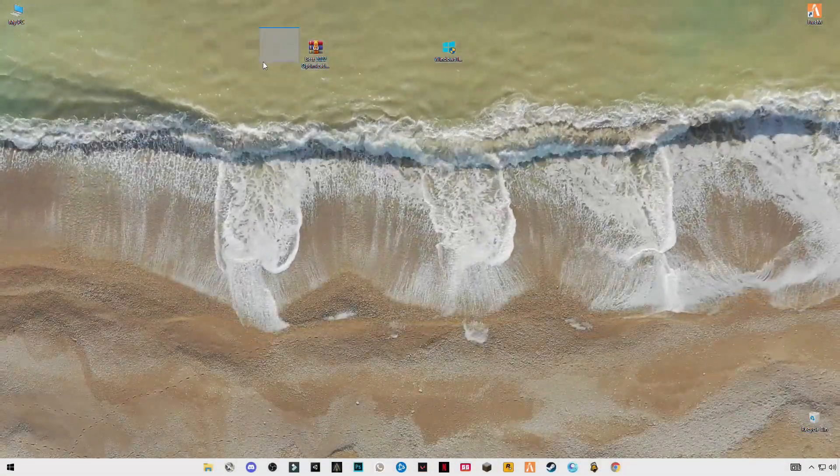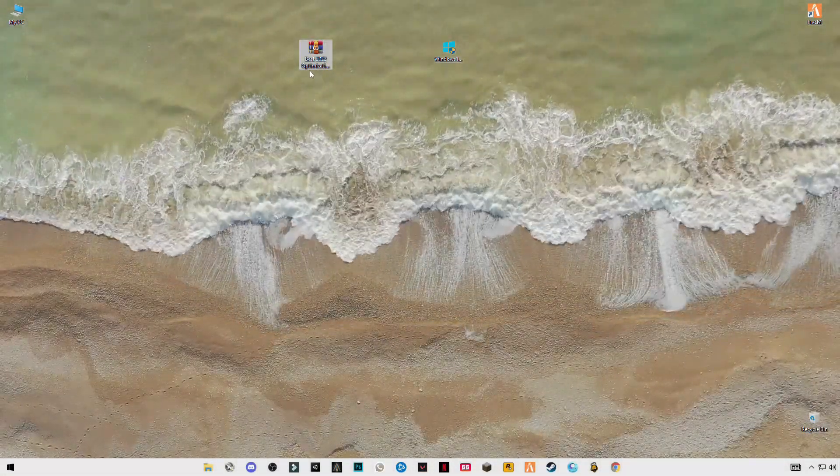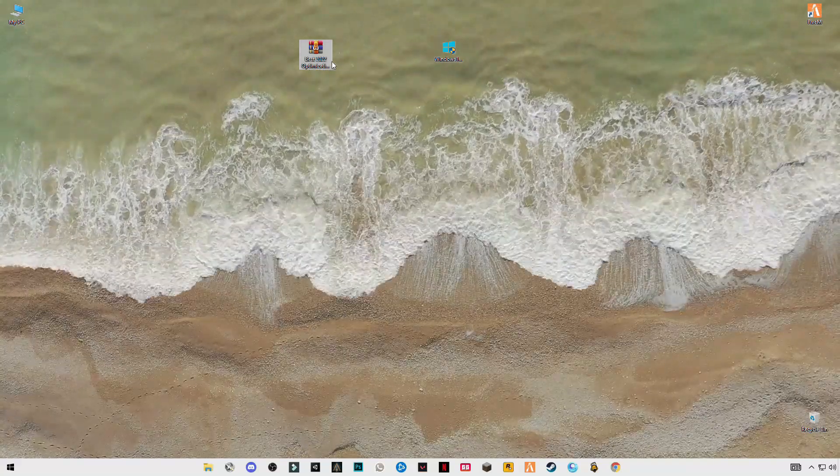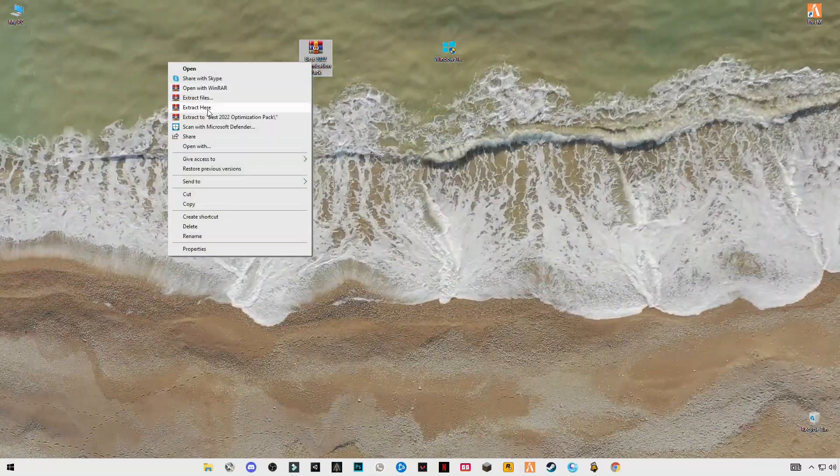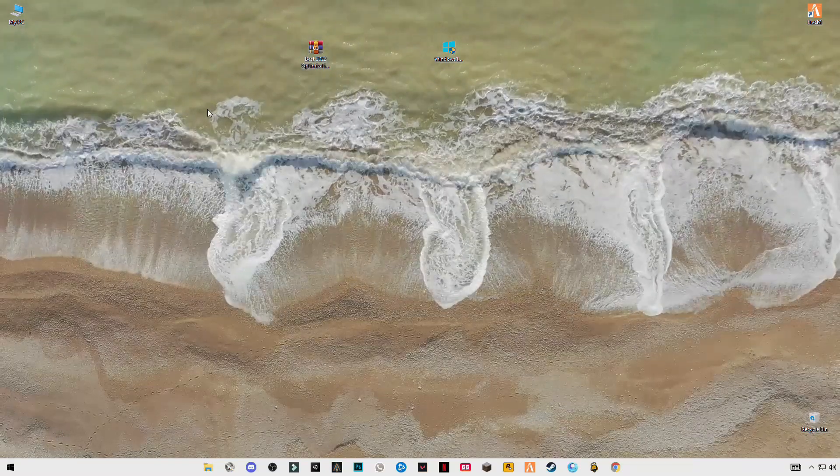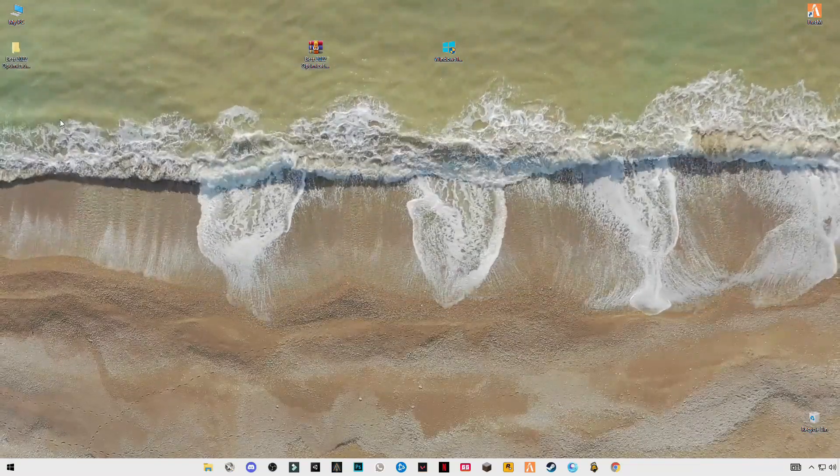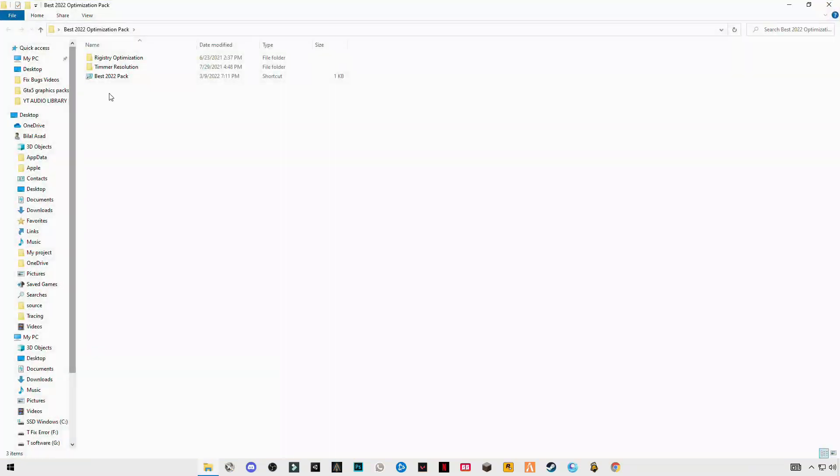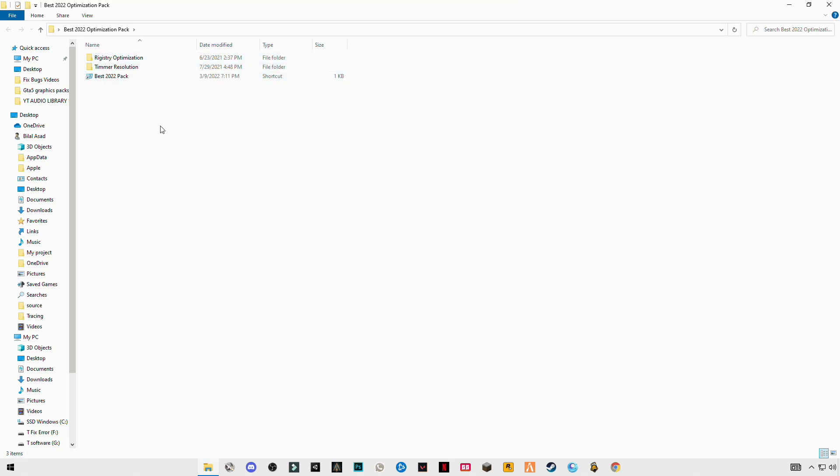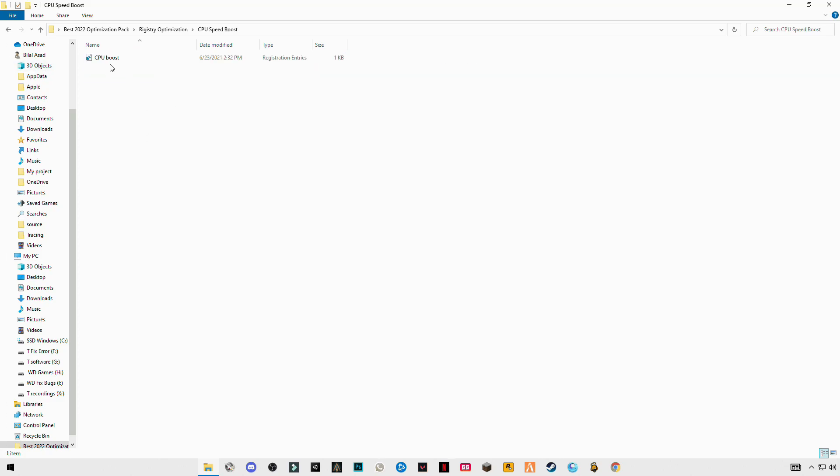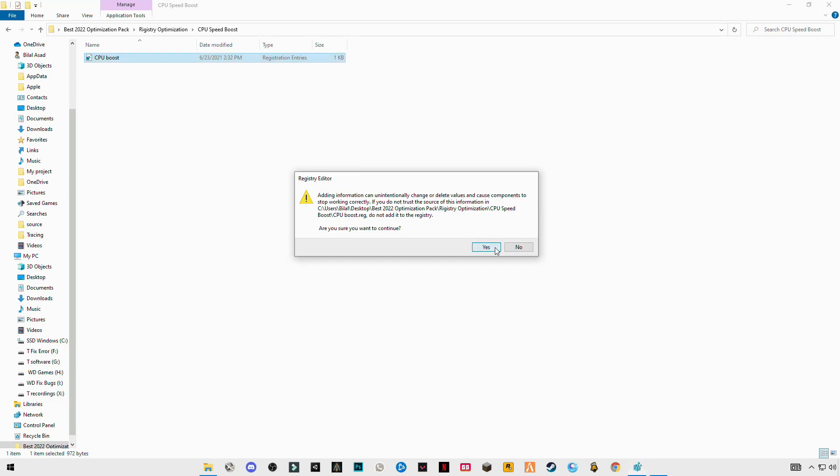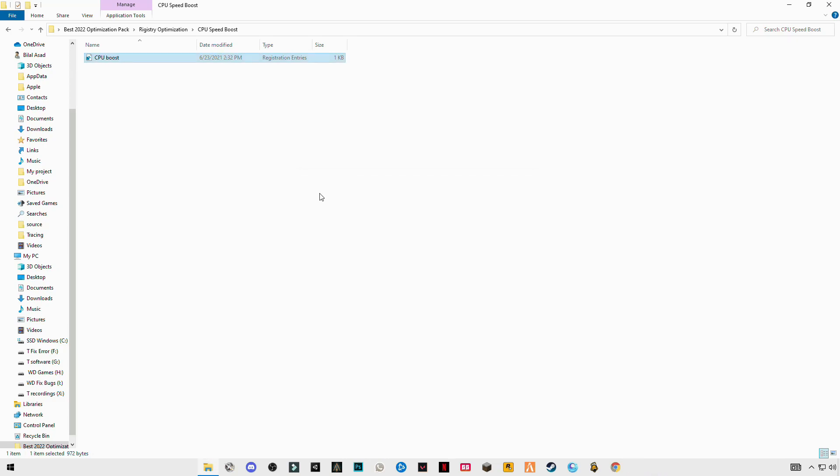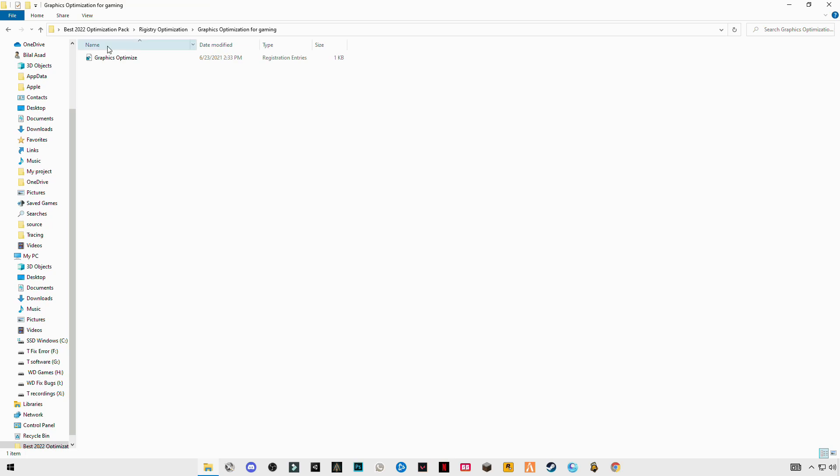After downloading it, just simply right click and click on extract here. Open the folder. You will see the optimal registry optimization folder on the top. Open it, open CPU, the first one, double click on it. Go back and do this same step for the remaining.